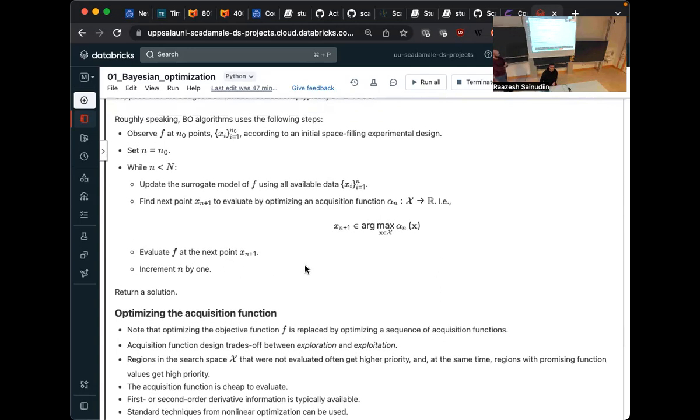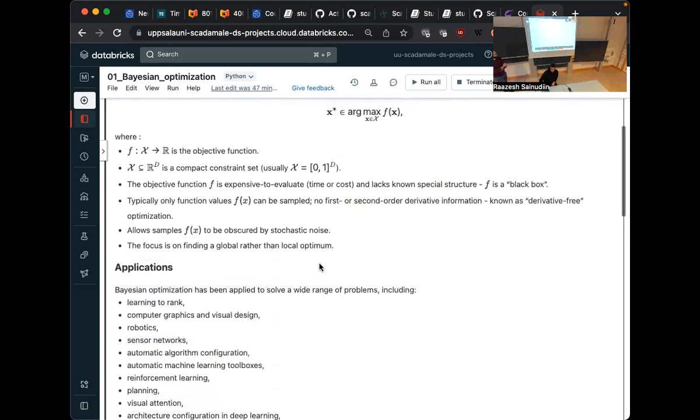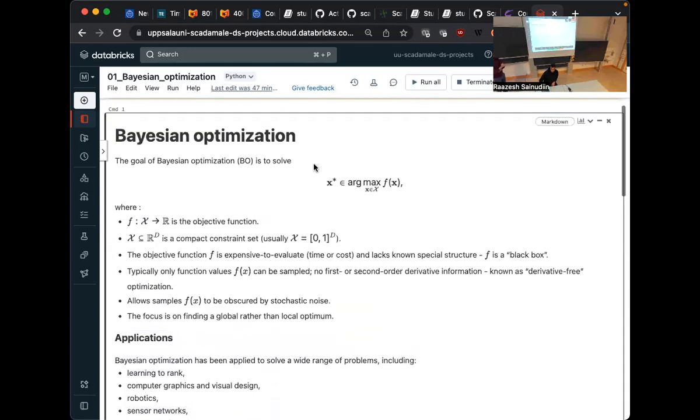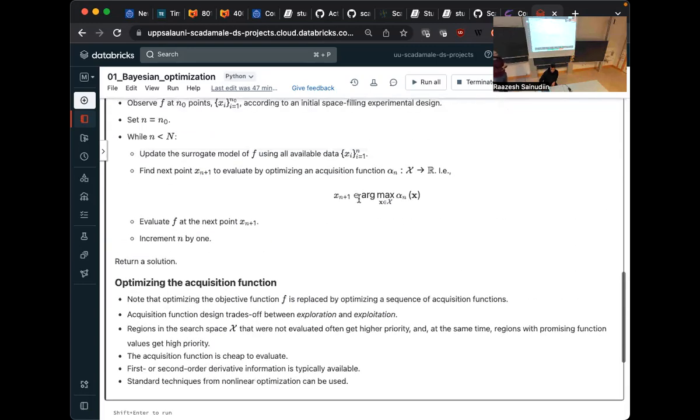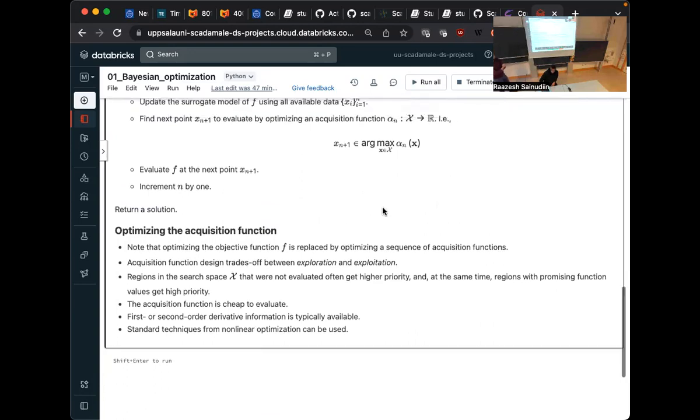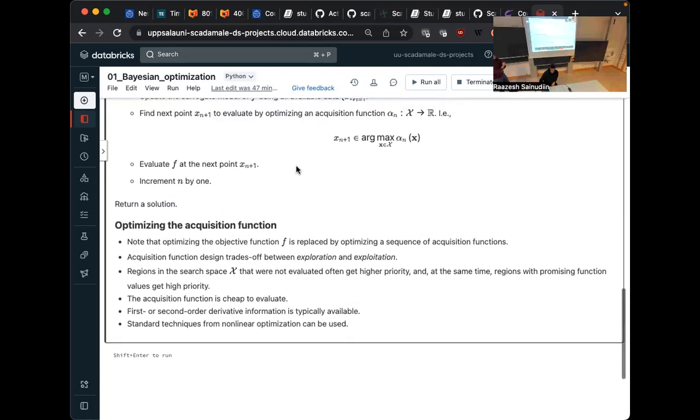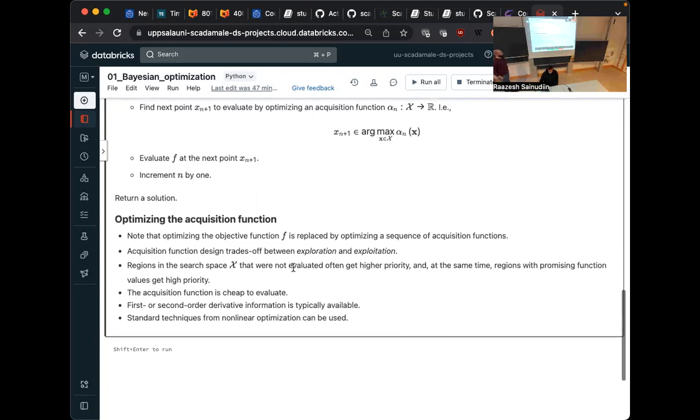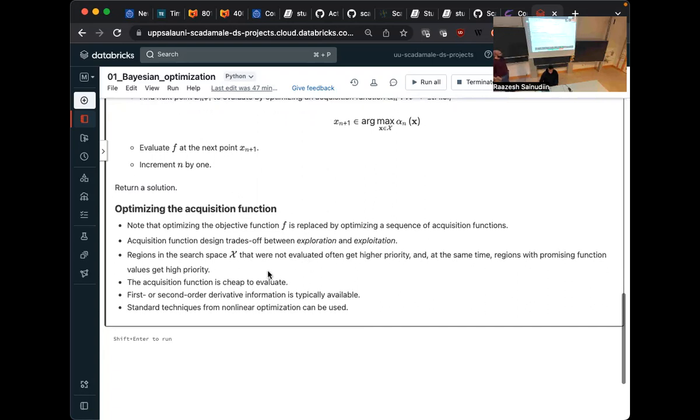And so here is the vanilla algorithm for Bayesian optimization. So we initialize by picking n0 initial points, typically uniformly at random and evaluate the function there. And then while we are within a budget, we update our surrogate model of the function on all the previous available data. And then we optimize the acquisition function to get the next point x n plus 1. We evaluate the function there. We increment. And then when we are out of budget, we return a solution to the problem.